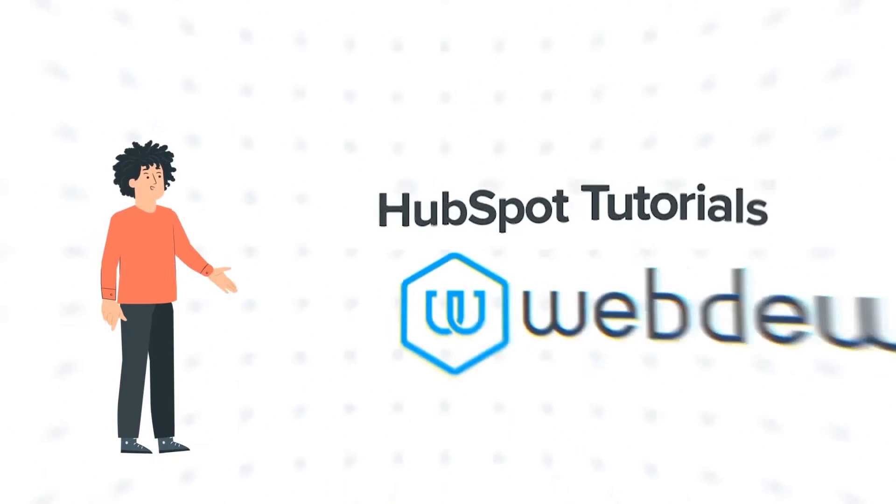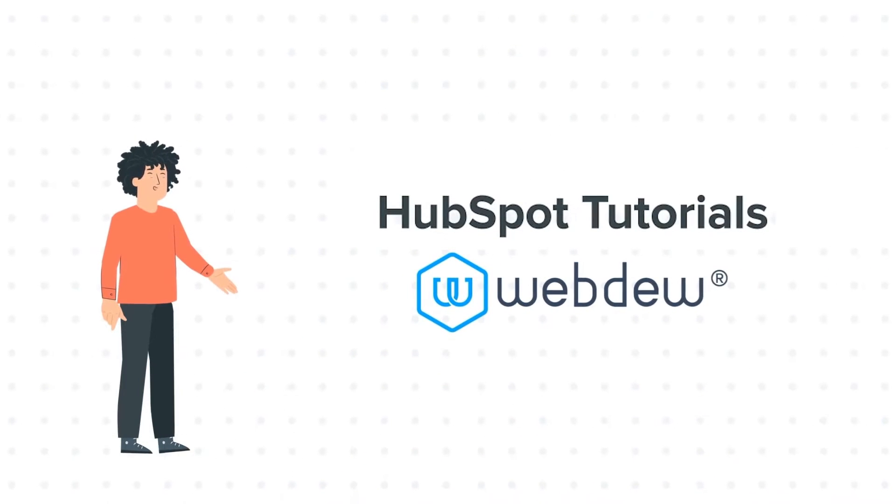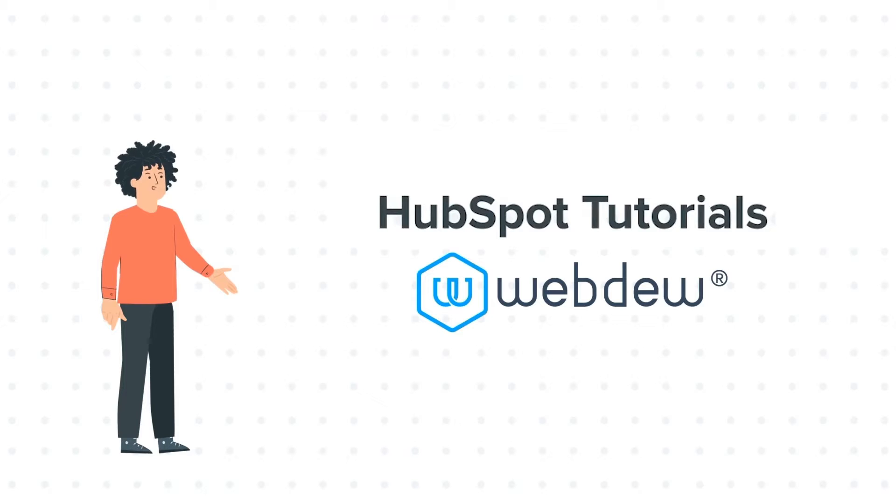Hello, and welcome to HubSpot Tutorials by Webdo. I am Mike, your guide and friend.